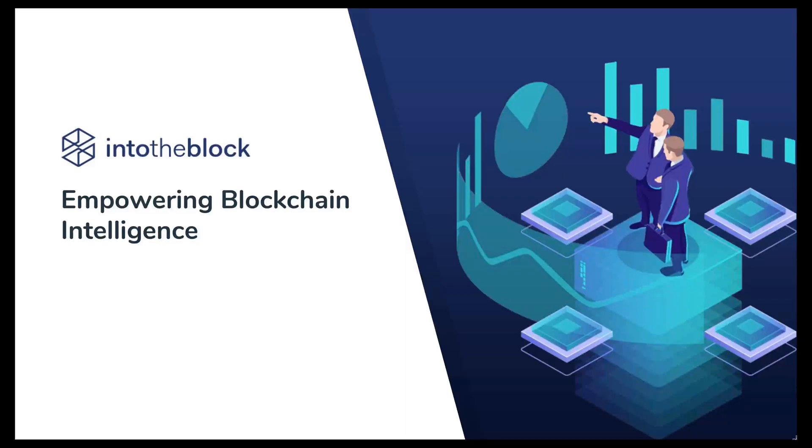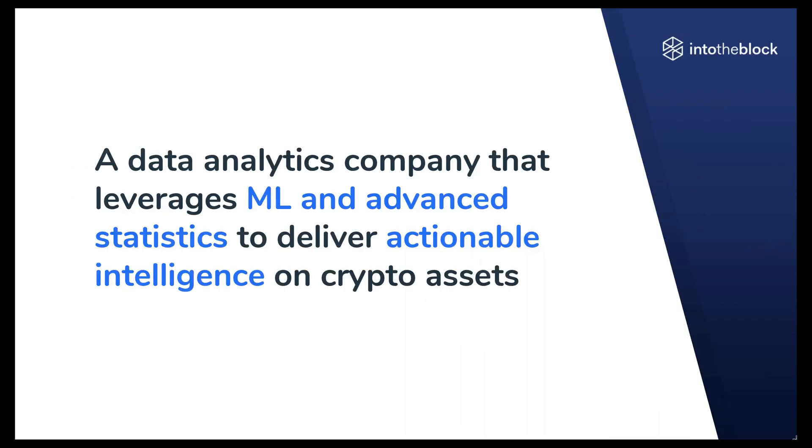Hi and welcome to the overview video of the Into the Block platform. So what is Into the Block? Into the Block is a data analytics company that uses machine learning and advanced statistics to deliver actionable intelligence on crypto assets.